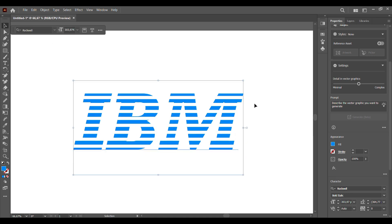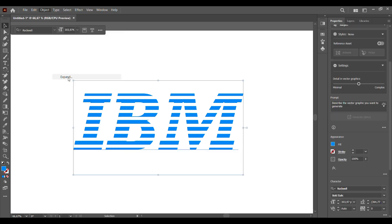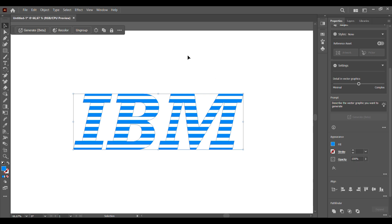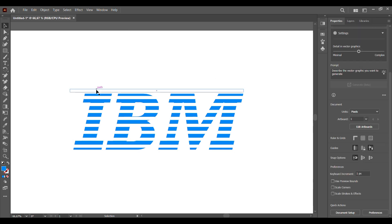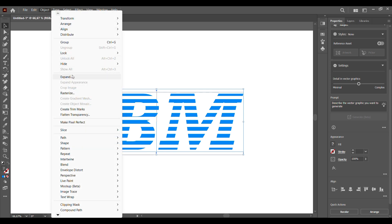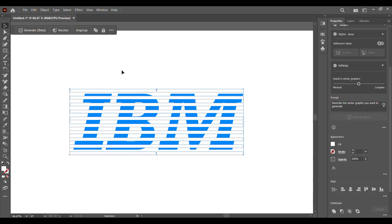Once you're pleased with your text, make sure your text is selected, go to Object and Expand so it becomes an object. Then select the blend path and expand it so it also becomes an object.